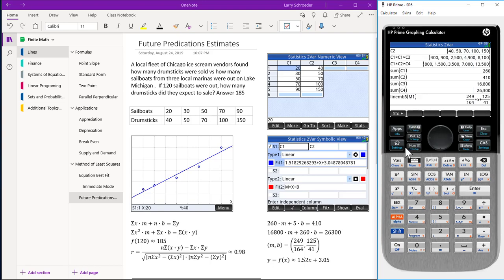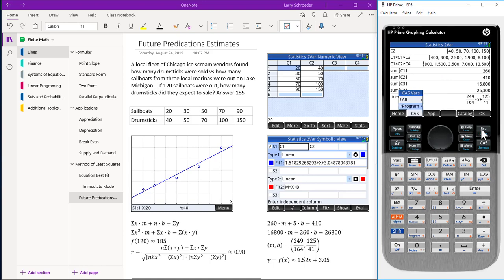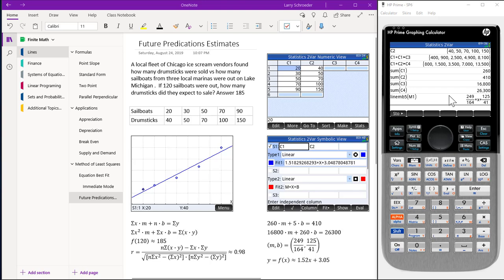Line MB was obtained by pressing the var key, pressing All or Program, and highlighting LinMB5 or pressing 5. We then press the parentheses and M1. Since we're in the home view, we just had to use Alpha and M, then the number 1. Remember that M1 was stored in the CAS view using the built-in linear regression function.